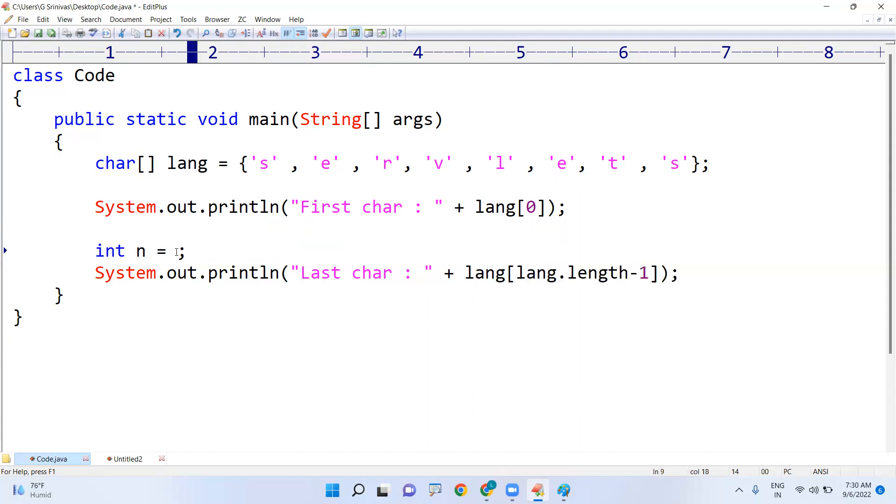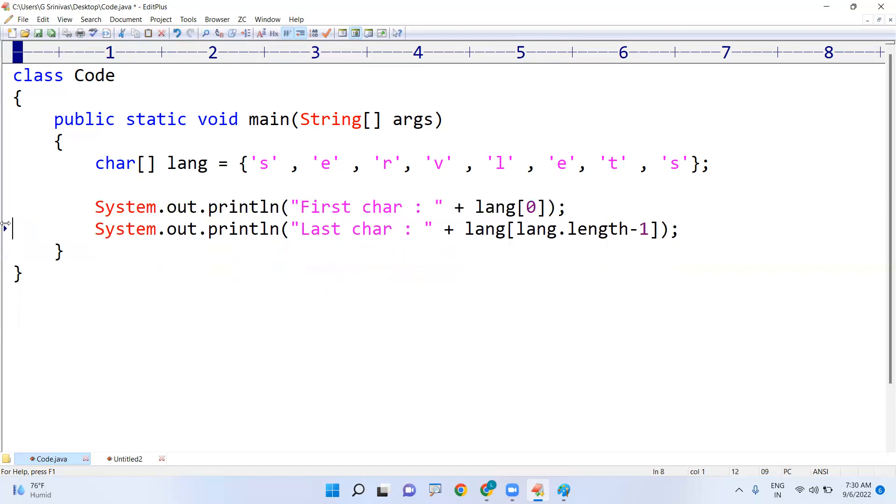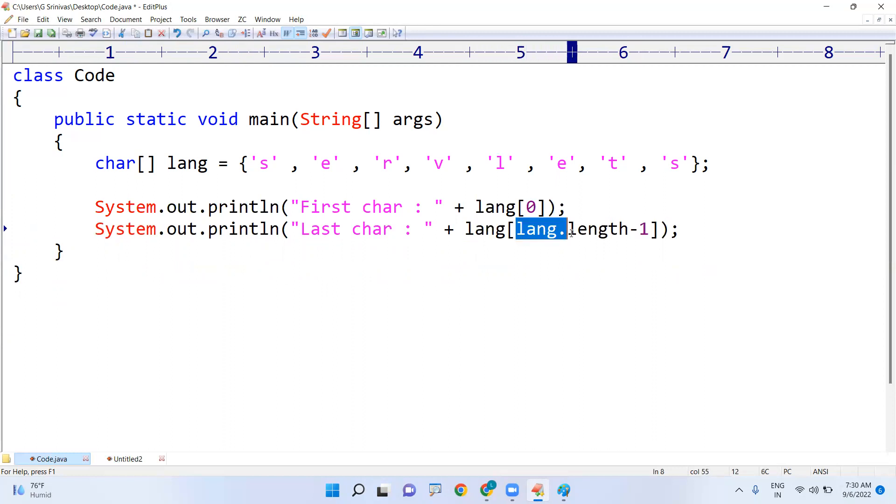In a single line you can write the code: language.length. See here, language is there. Most of the students get confused - directly they will use just length minus one.